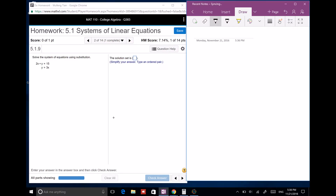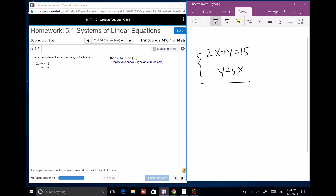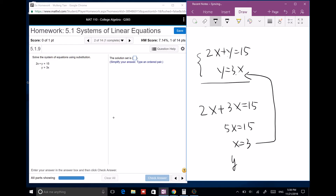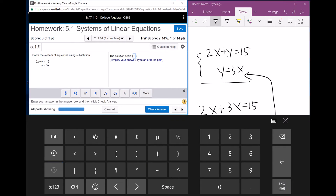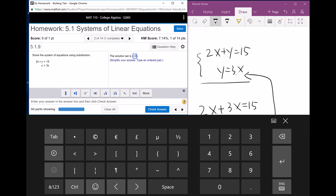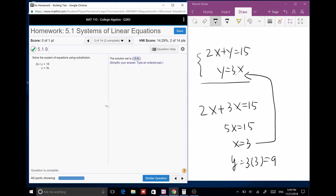Solve the system: 2x plus y equals 15, y equals 3x. This is the substitution method. Plug 3x into y: 2x plus 3x equals 15, so 5x equals 15, x equals 3. Then plug x equals 3 back in: y equals 3 times 3 equals 9. So the answer is (3, 9).